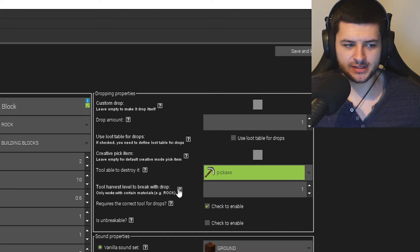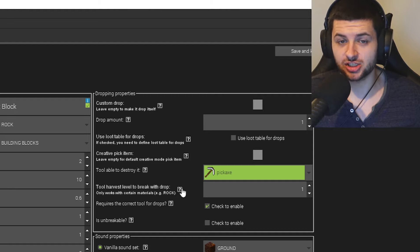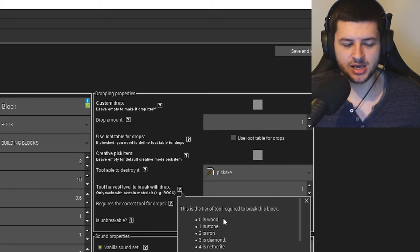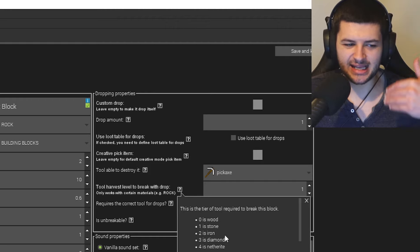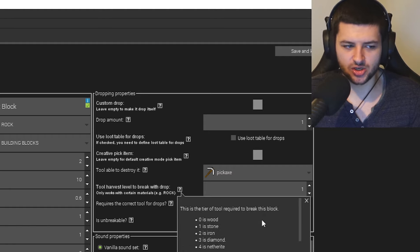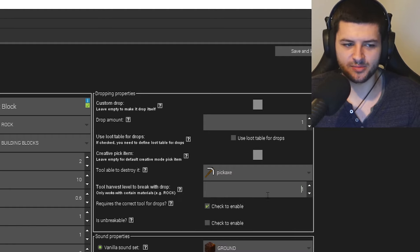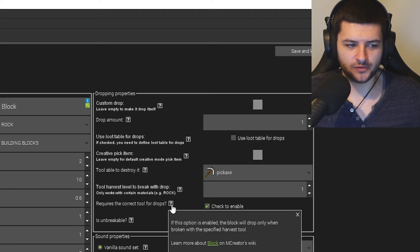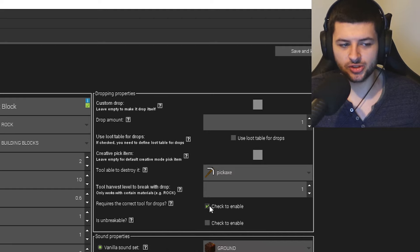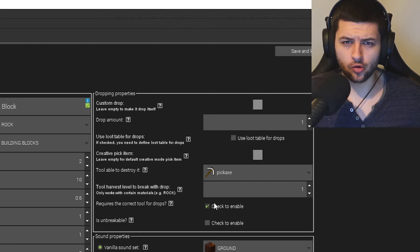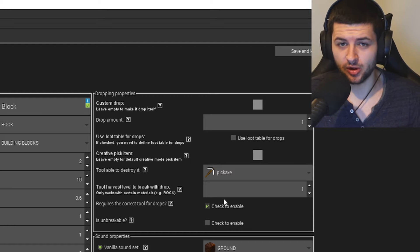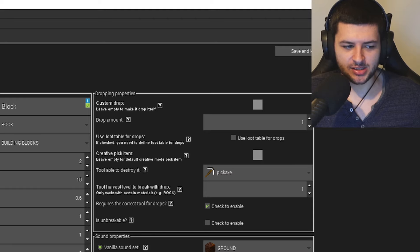Requires the Correct Tool for Drops is important — if you uncheck this, breaking the block with your fist will still drop it. For ore blocks you want this checked, so punching an ore with your fist won't drop a gem. Then we have Sound Properties where you can set custom breaking, falling, hit, placing, and stepping sounds. I recommend just using vanilla sound sets by default unless you want an ultra-custom block. Since it's a brick, I'll change the ground sound to something like Stone or Ancient Debris.